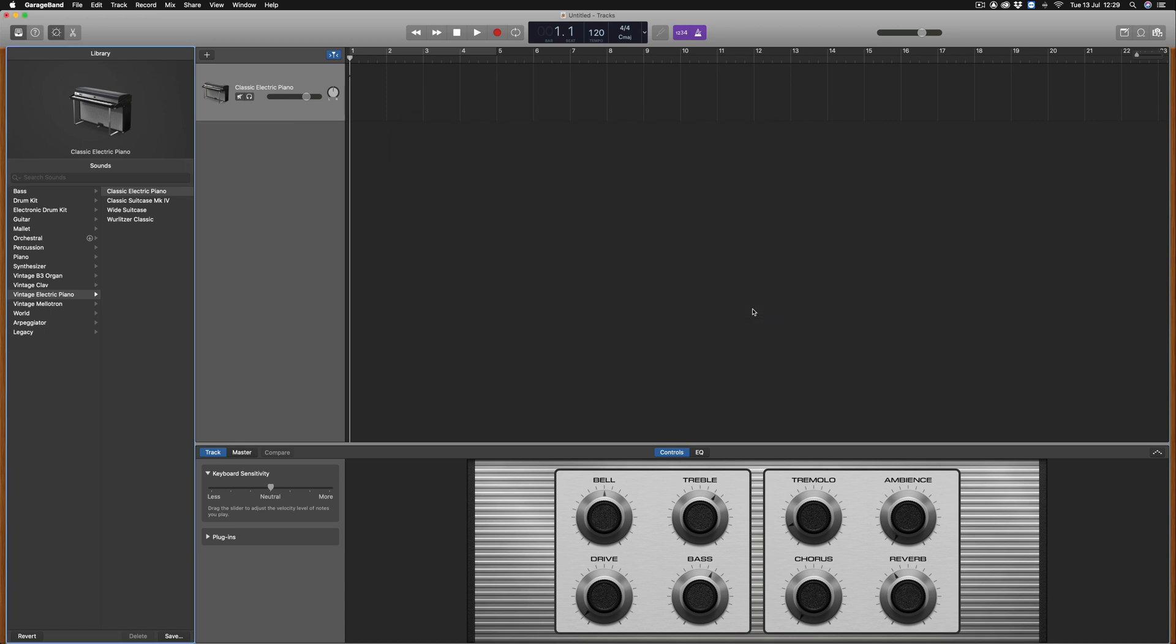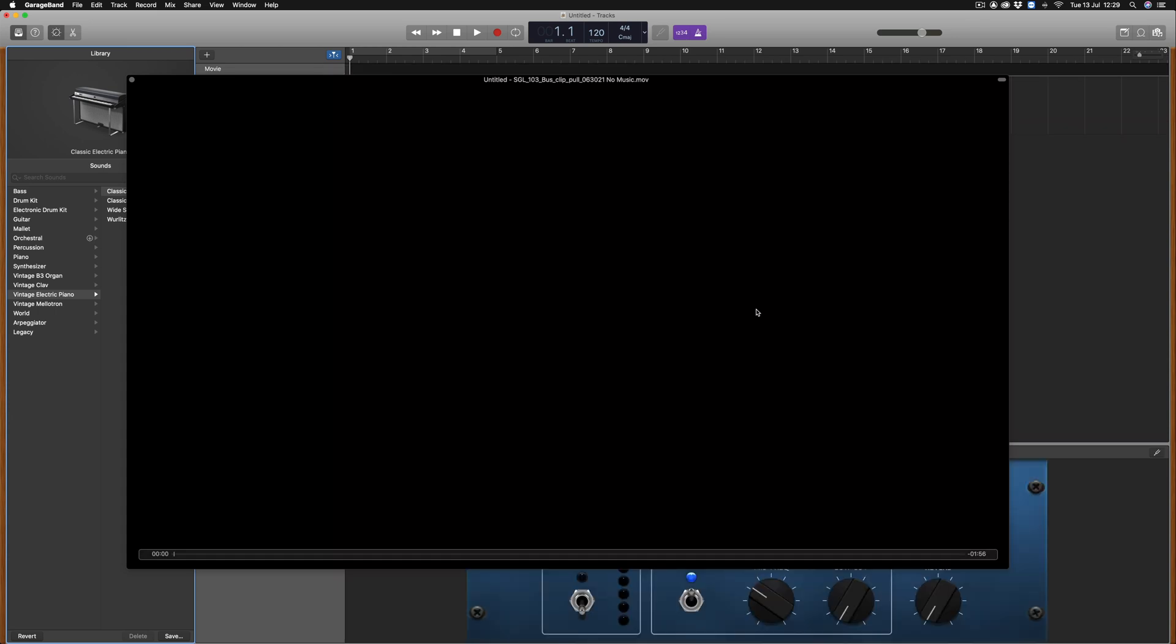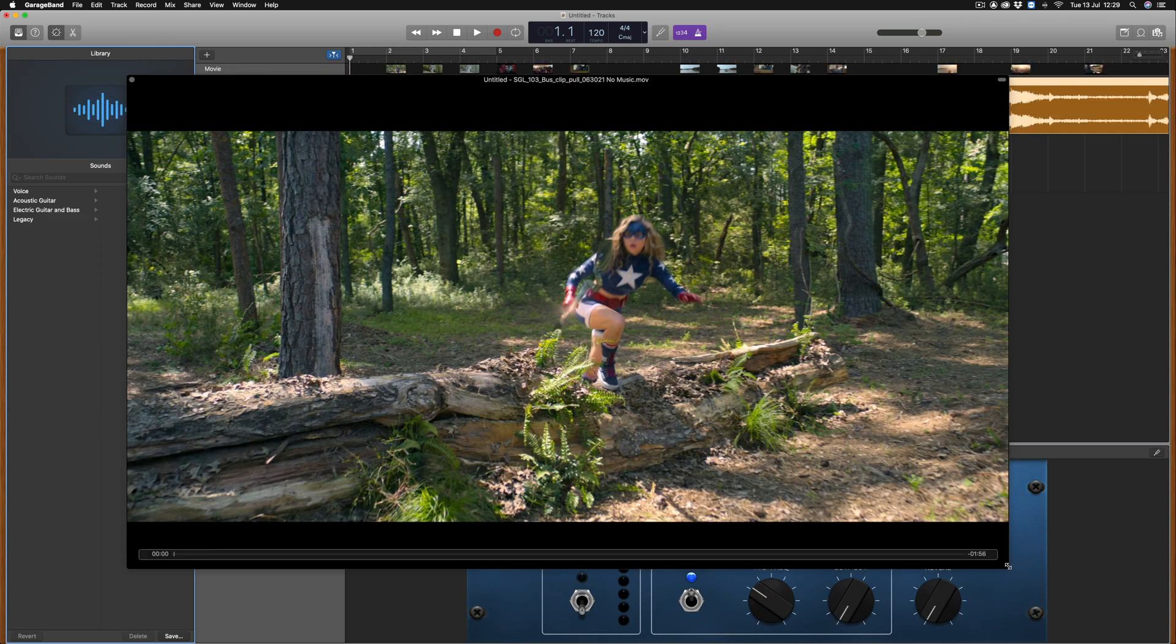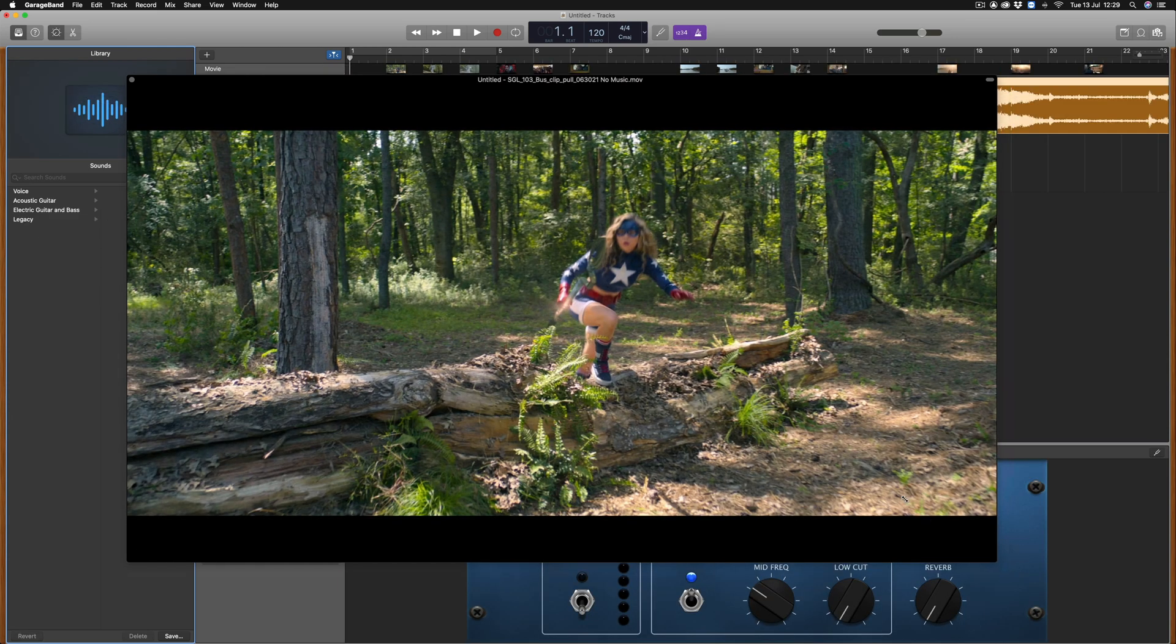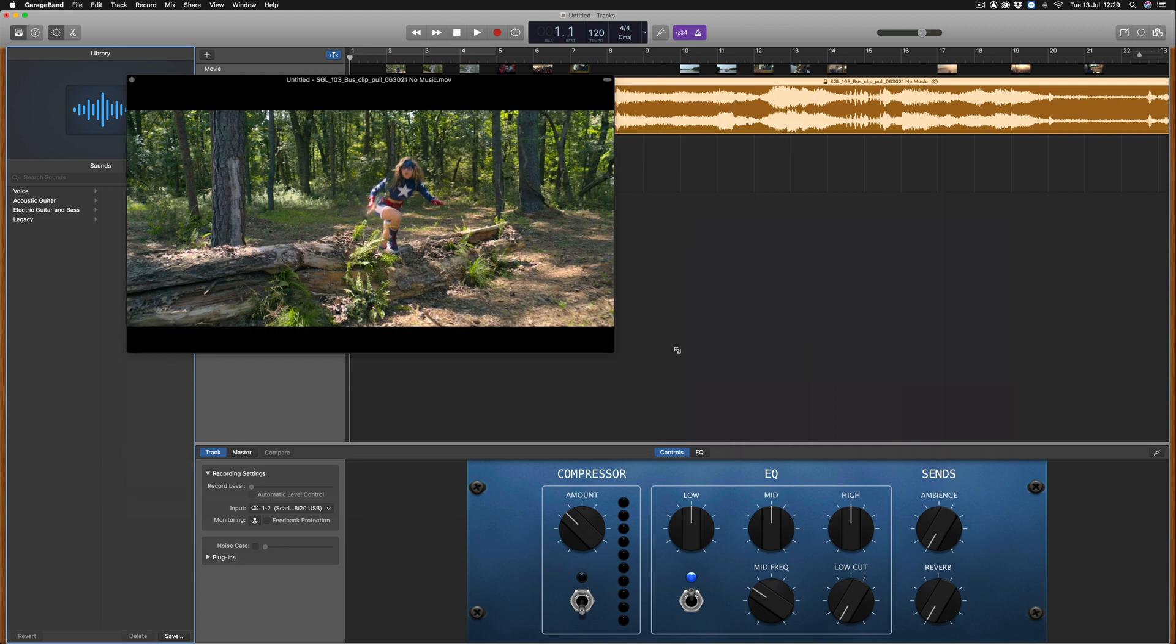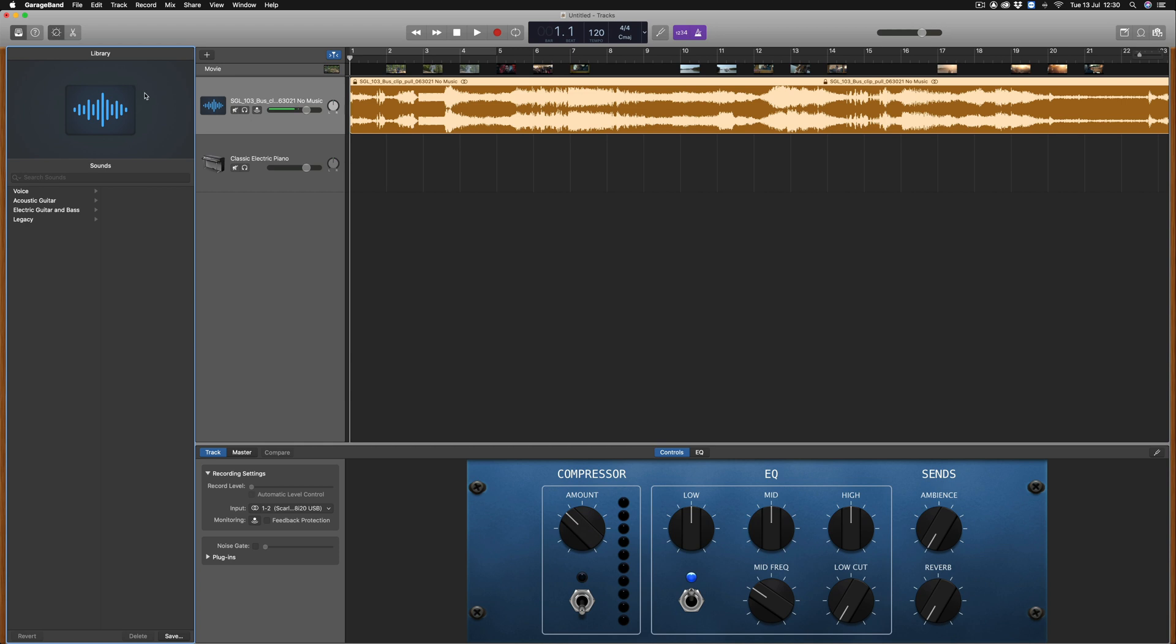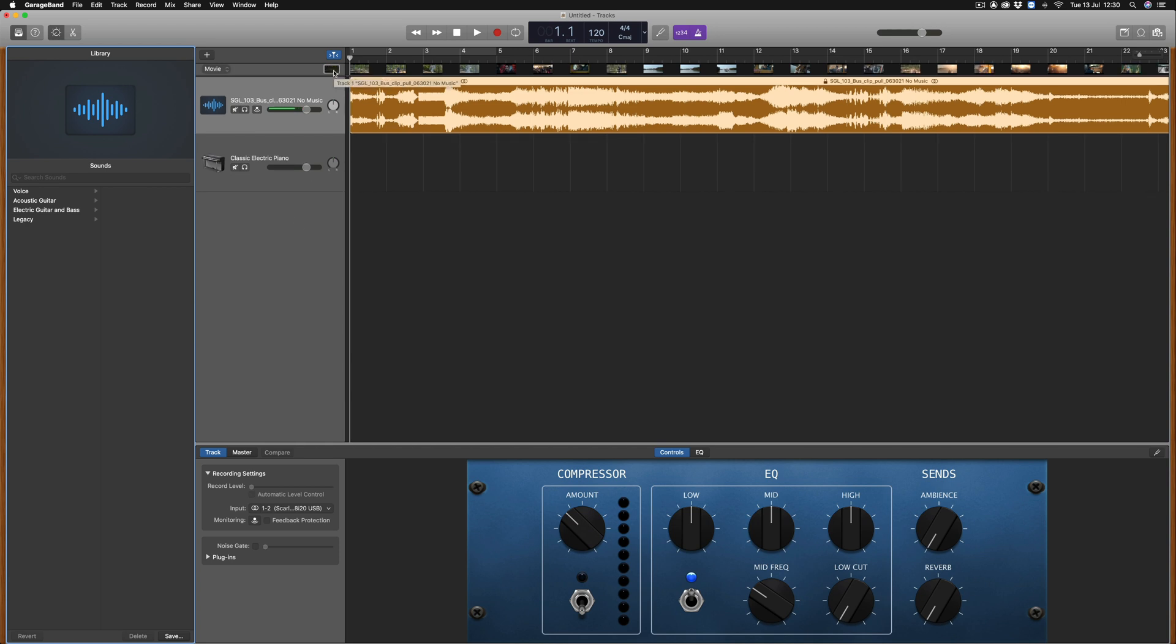The movie will now open in the GarageBand session and can be resized by dragging the bottom corner inwards, can be closed by selecting the cross icon in the top left and can be reopened by selecting the movie icon here.